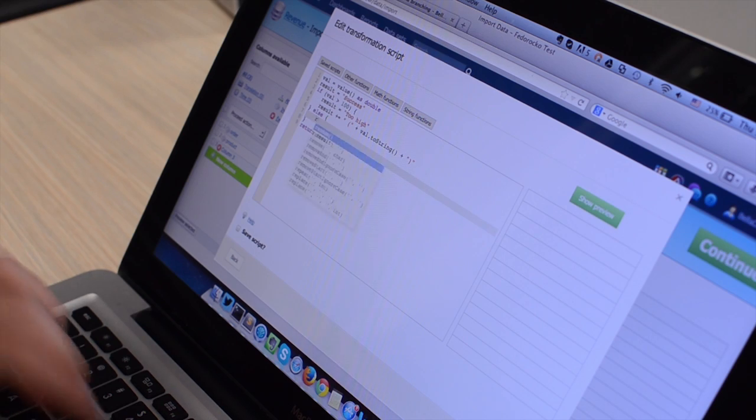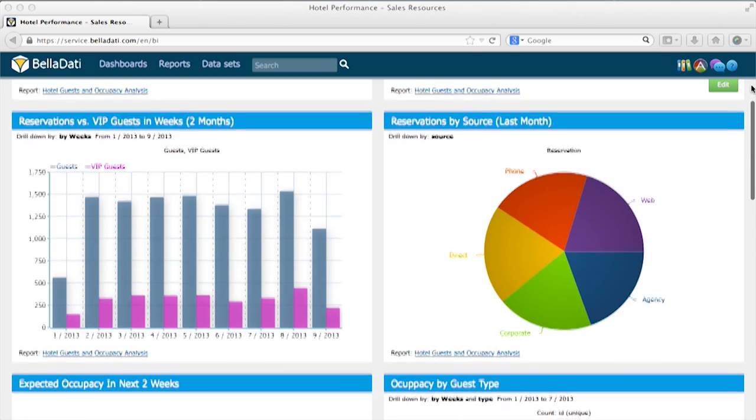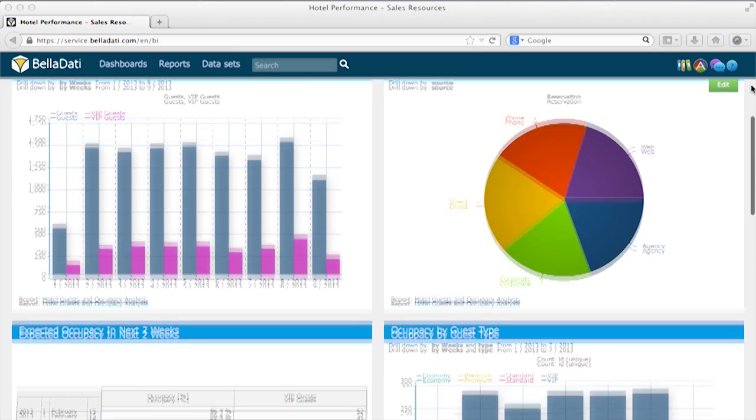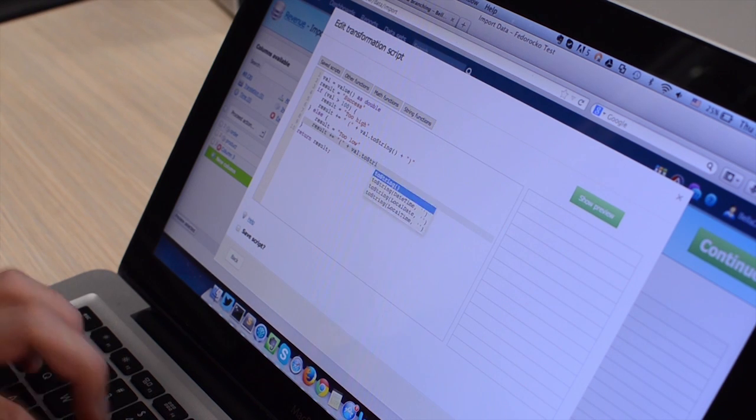But Belladady is more than just a BI. Use the Belladady platform to quickly embed analytics, dashboards and data store into your own application or service.